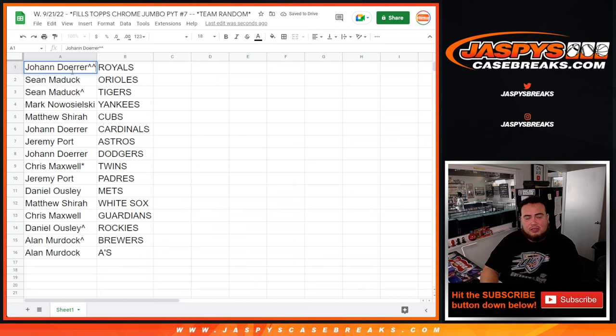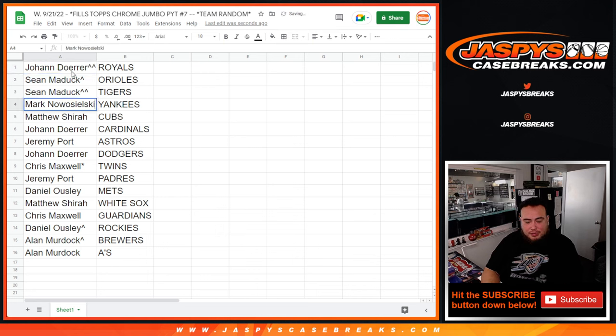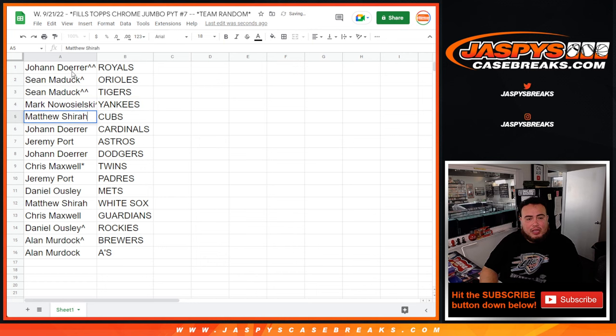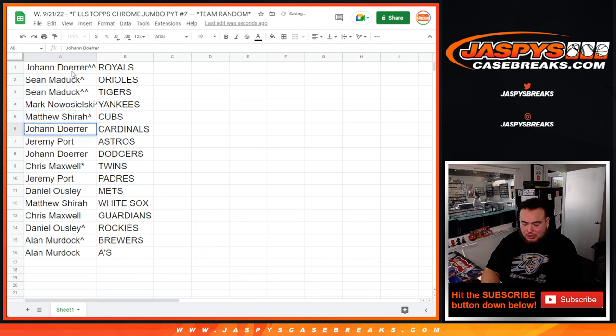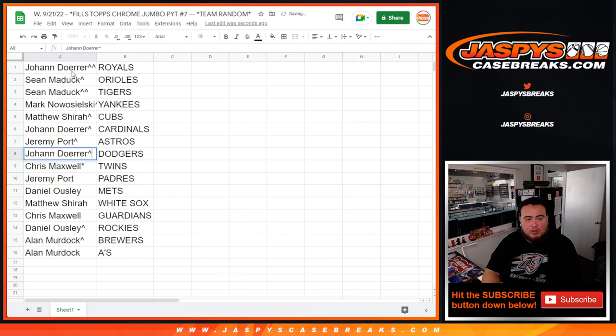So Johan's going to end up with the Royals. Very nice. Sean Matic with the Orioles as well as your Tigers, your free spot Mark. Now with the Yankees. Matthew with the Cubs. Young with the Cardinals. Jeremy Port with the Astros. Young with the Dodgers.